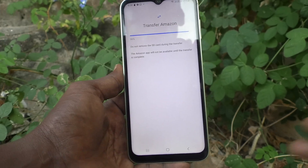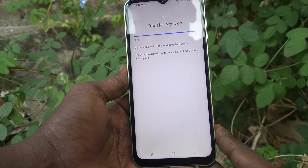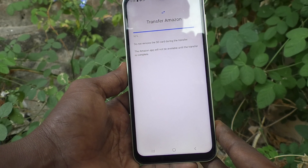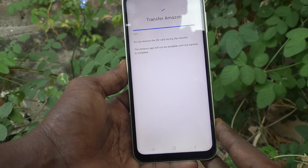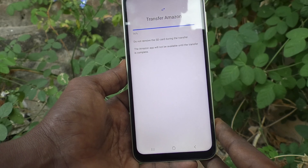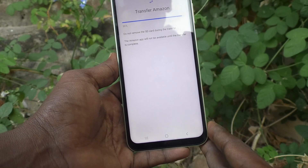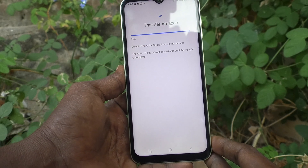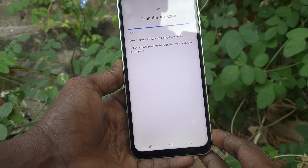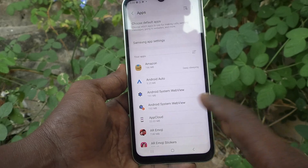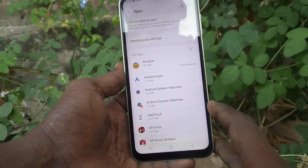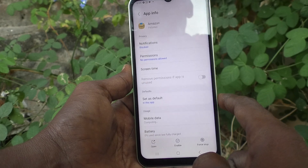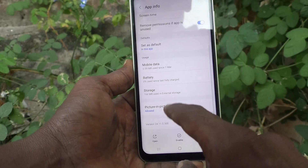Just wait — you should not remove the SD card during the transfer. The Amazon app will not be available until the transfer is complete. It is still transferring... yes, it is transferred now.